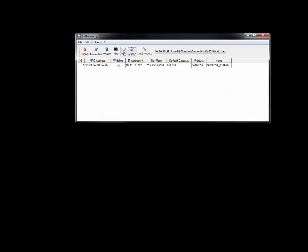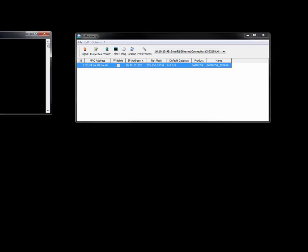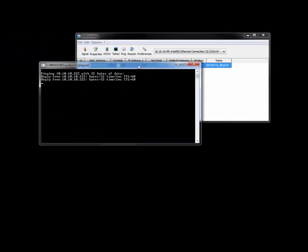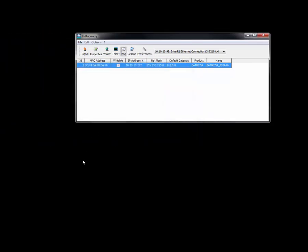I also could have just done this through selecting this and pinging the device, and I could have also done it this way. So I now know that I can communicate to the device.